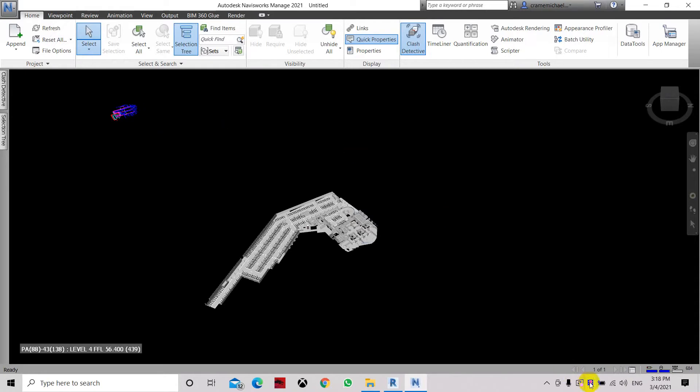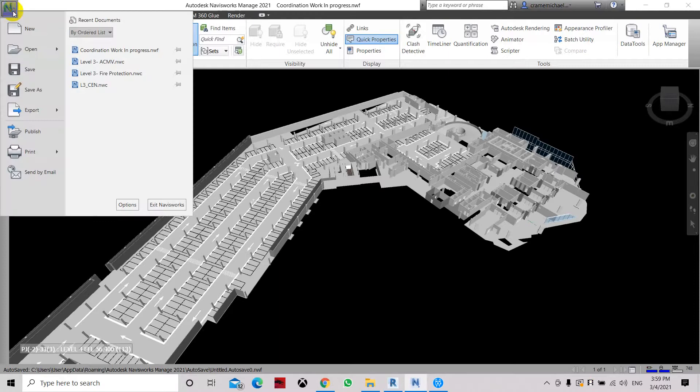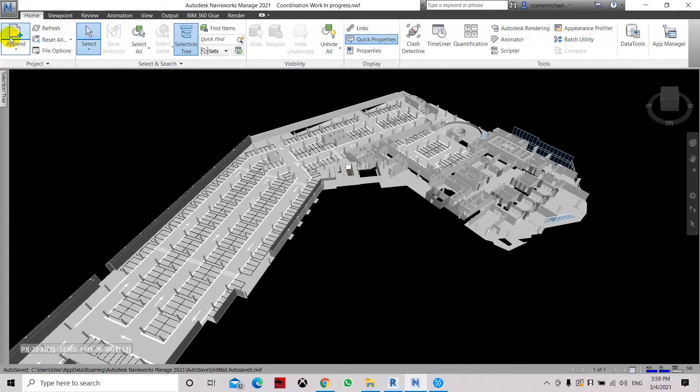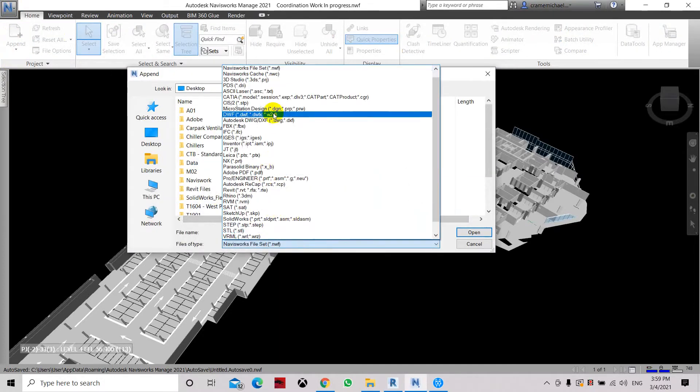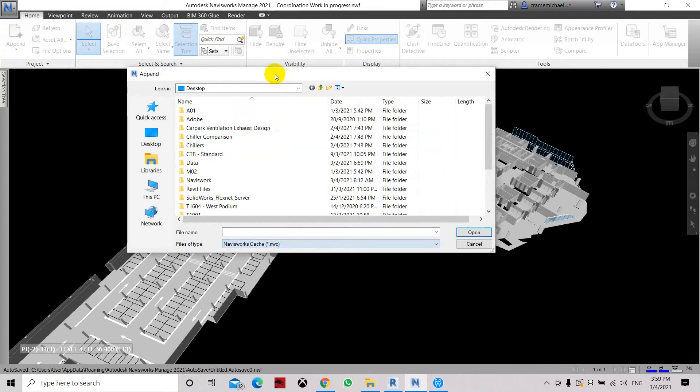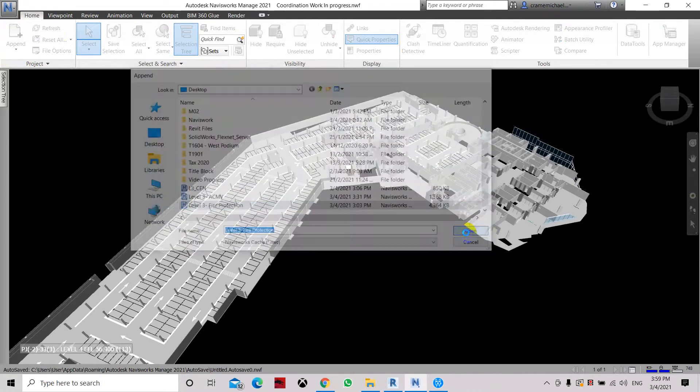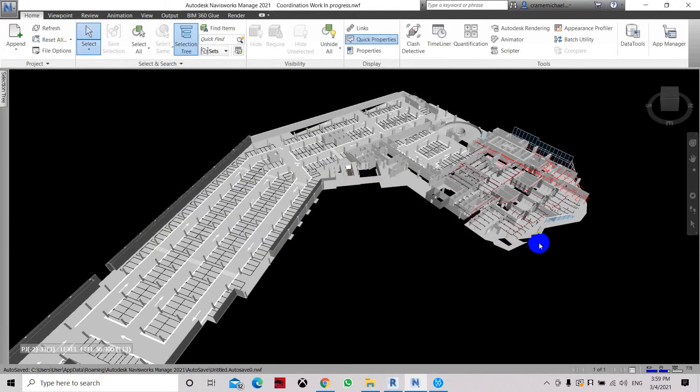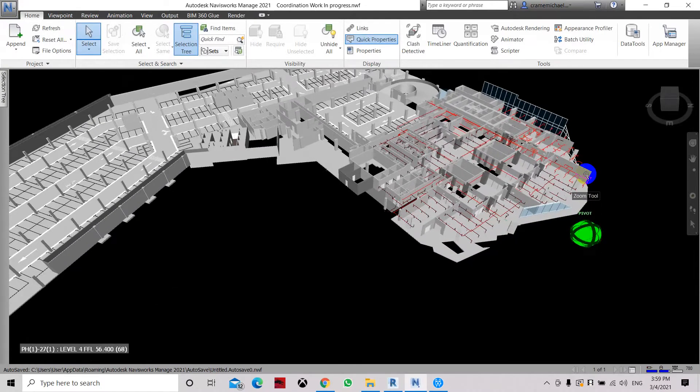So the most important thing is we need to have it in the same orientation and also same origin. So how do we resolve this issue? Now let's try to combine the file projection first. Let's edit append. And here we have set to NWC, and let's set the file projection.